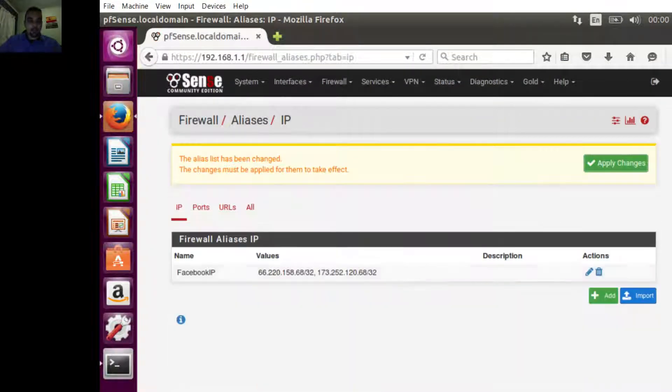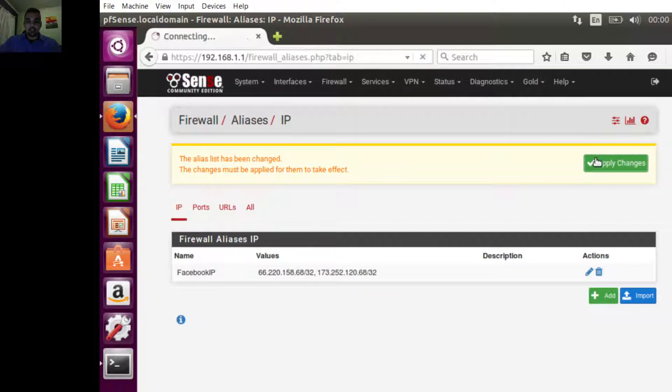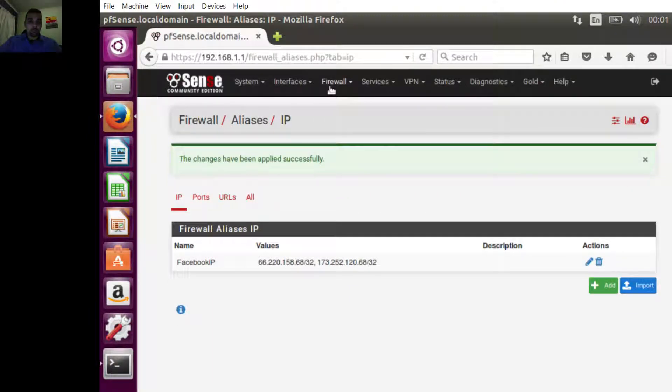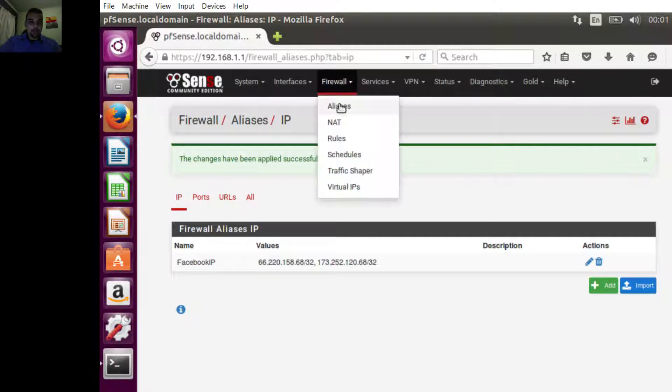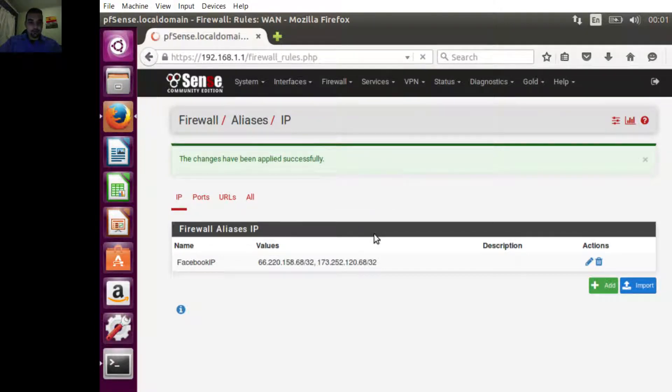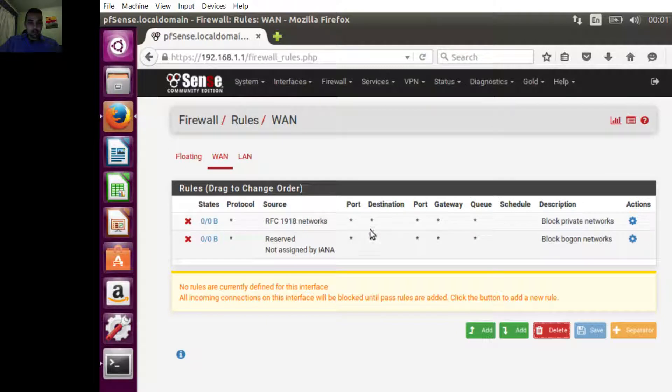Now we're going to save the changes. If you need to slow down, just stop the video and play it back. Now we're going to Firewall Rules, then LAN, and we're going to add a new rule to block all the known Facebook IP addresses.